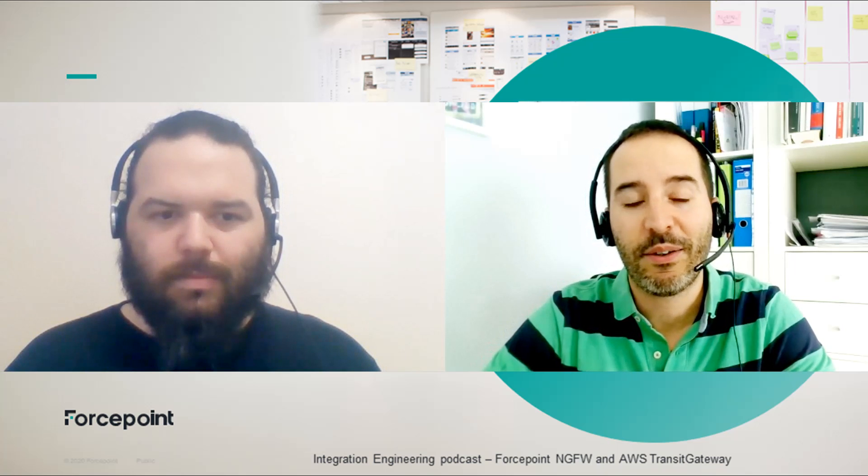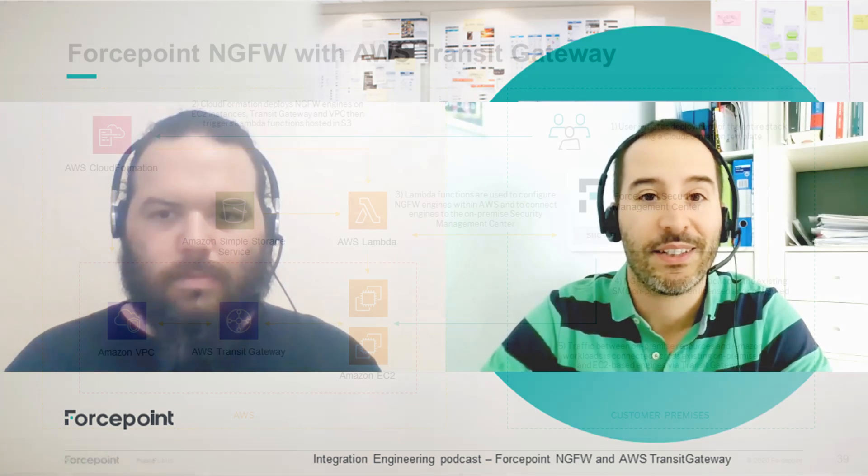Welcome to this episode of our integration podcast. My name is Mattia Maggioli and today I'm joined by Michael Nevin who developed this integration POC between ForcePoint next-generation firewall and AWS Transit Gateway.